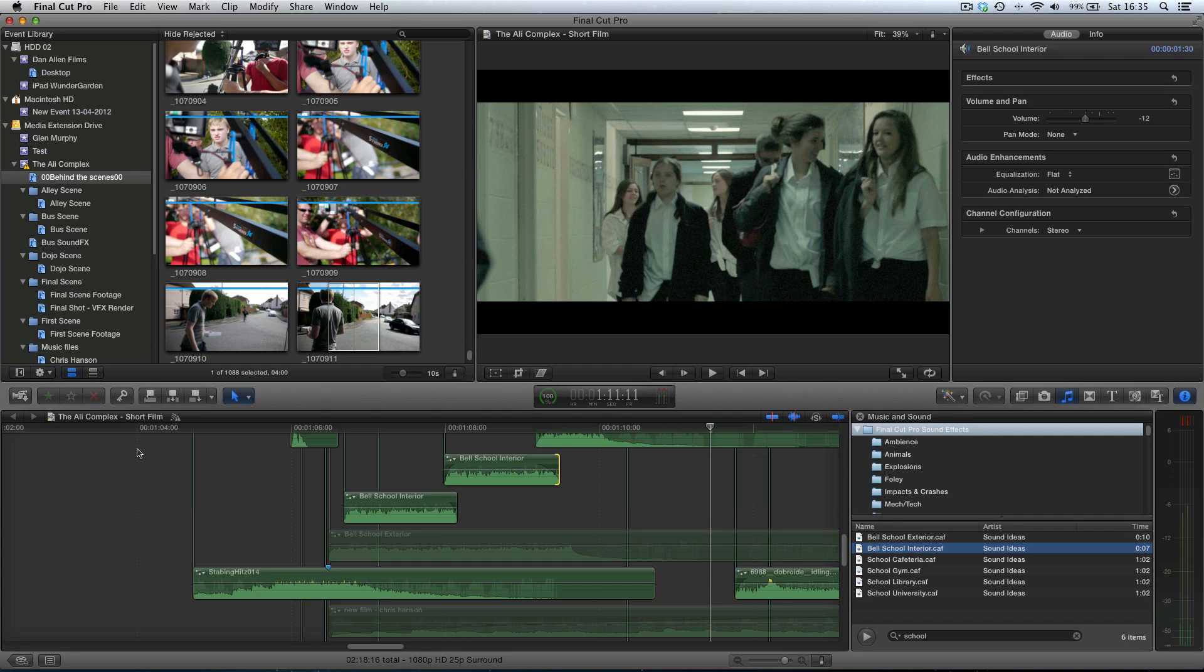And now we've created a nice sound effect, changed the dynamics of it. So we create a sense of atmosphere and 3D placement of the sound within the scene. And this all started from choosing a sound effect from the sound effect library.